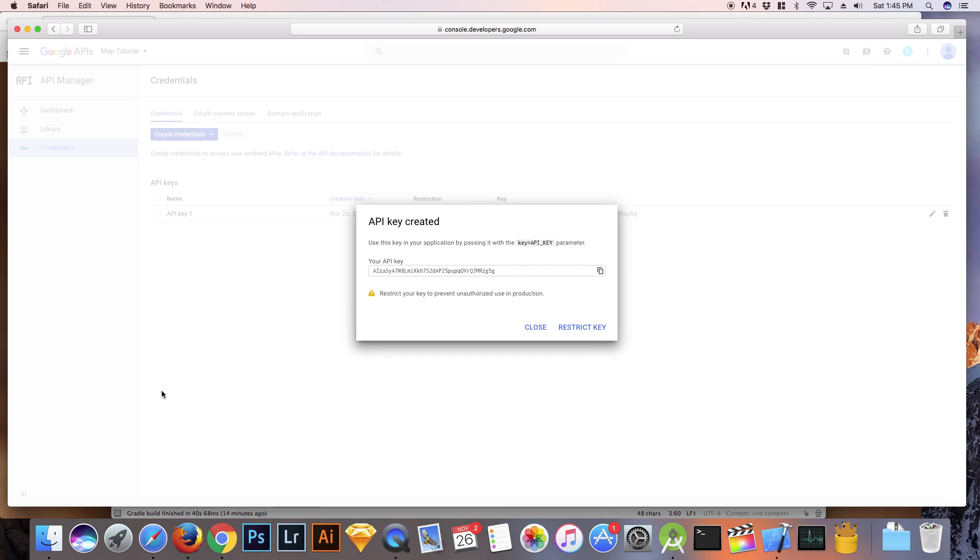After you paste the code in the box, just hit create and you shall see that your API key has been created.